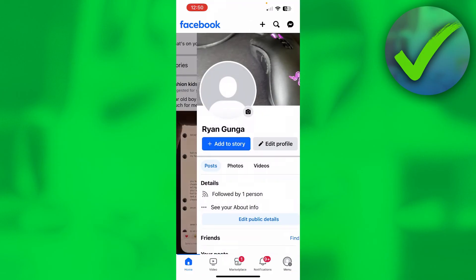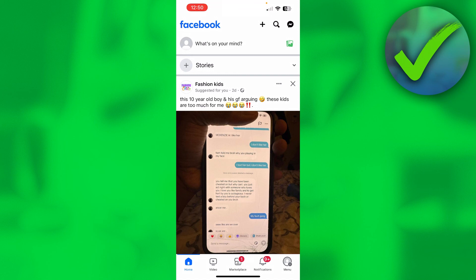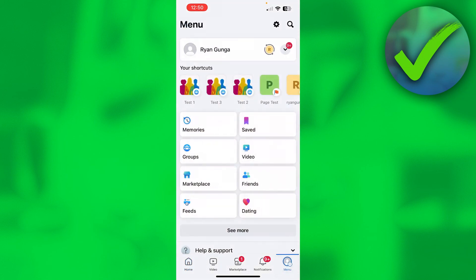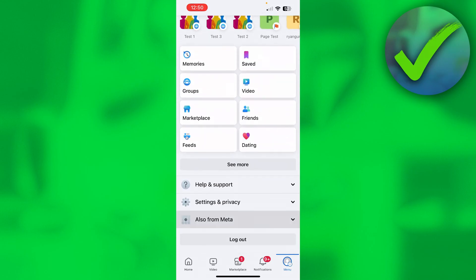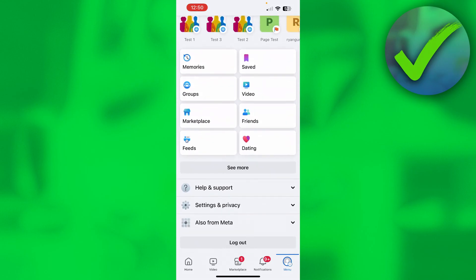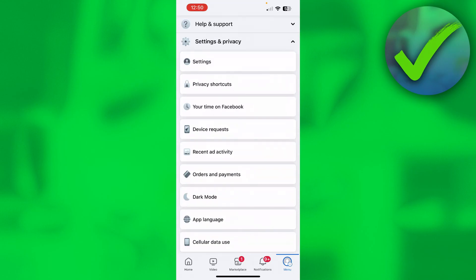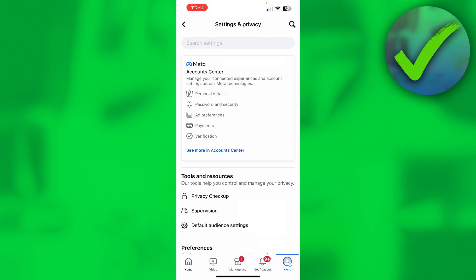So now I'm going to go back, and what I'm going to do is go to the menu in the bottom right corner. Here you want to scroll down a little bit until you see Settings and Privacy, then simply open up the Settings.